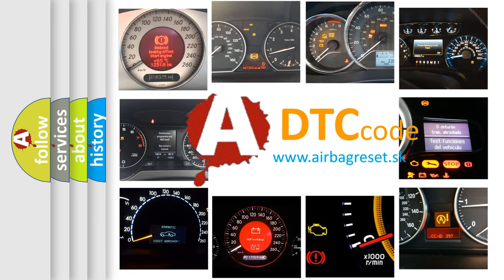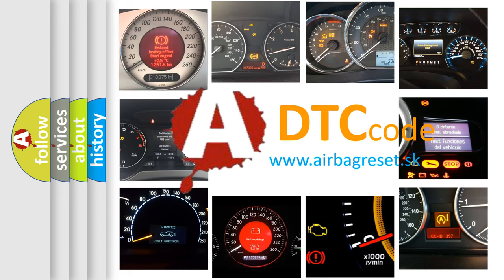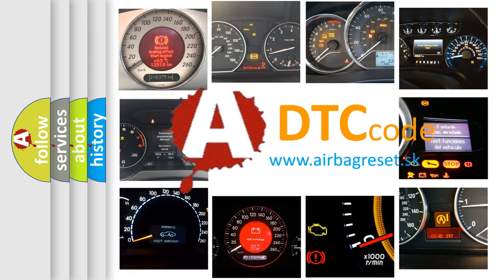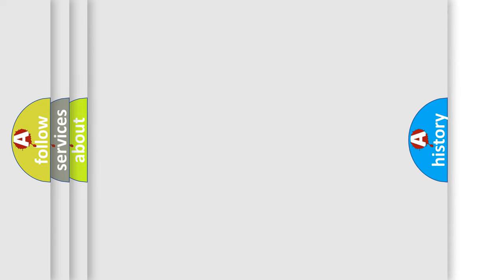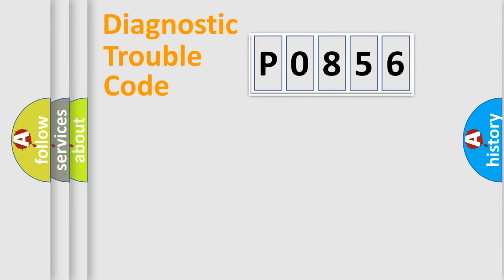What does P0856 mean, or how to correct this fault? Today we will find answers to these questions together. Let's do this.